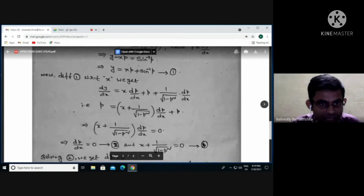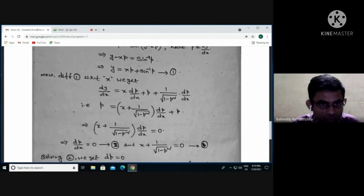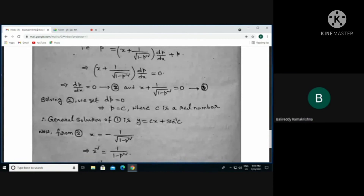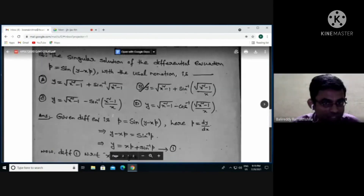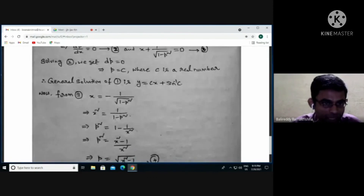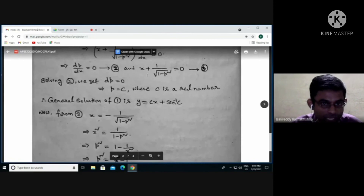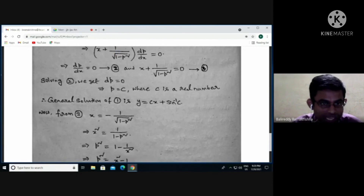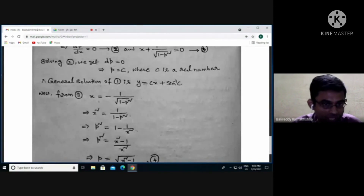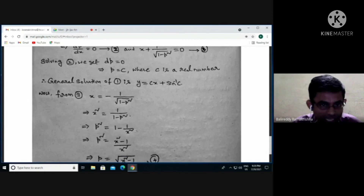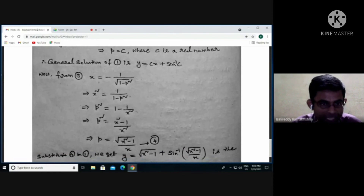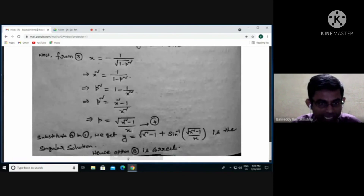To find the singular solution, use equation 3: x + 1/√(1−p²) = 0. Solving for p: squaring both sides, x² = 1/(1−p²), so 1−p² = 1/x², giving p² = 1 − 1/x² = (x²−1)/x². Therefore p = √(x²−1) / x. Let this be equation 4.